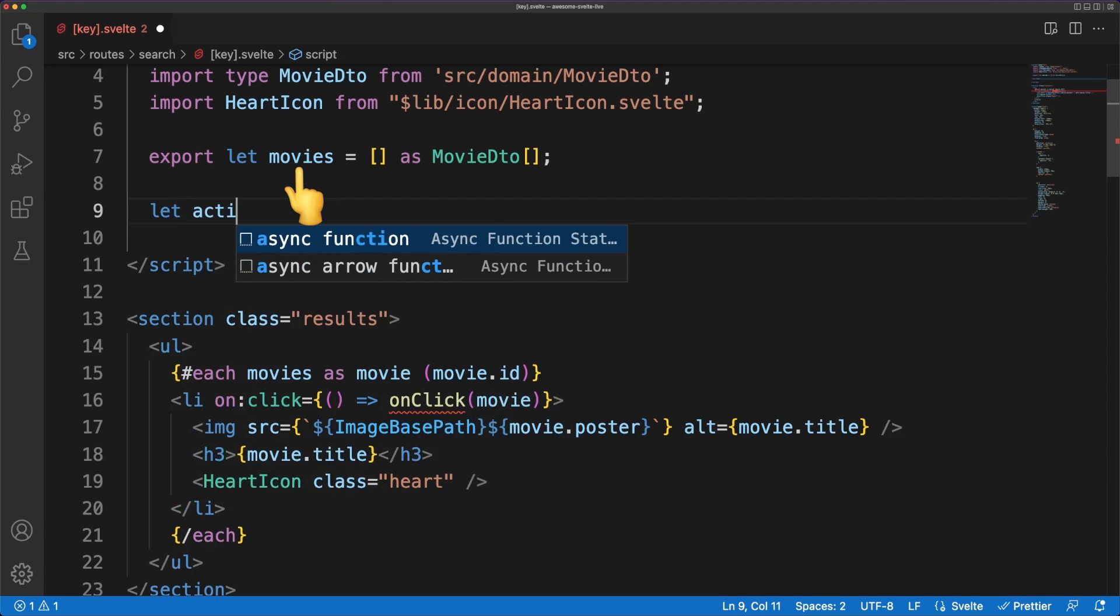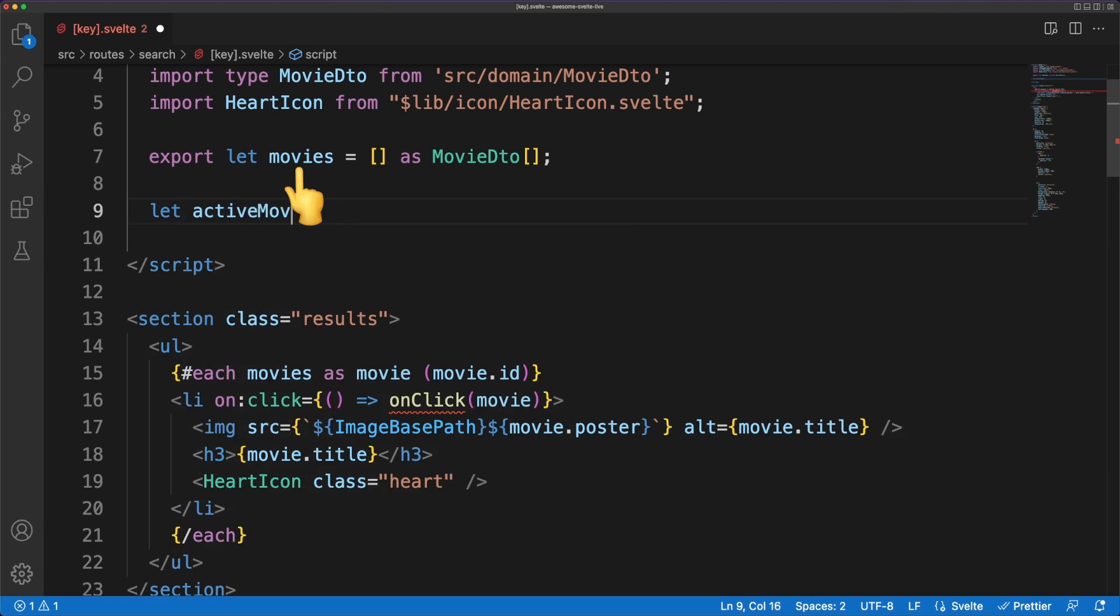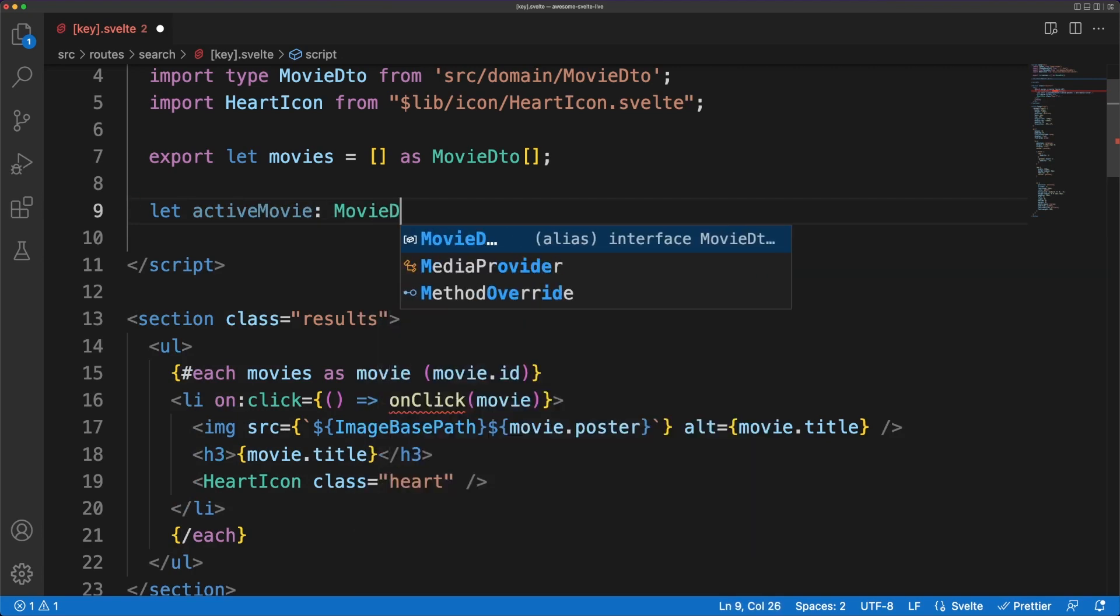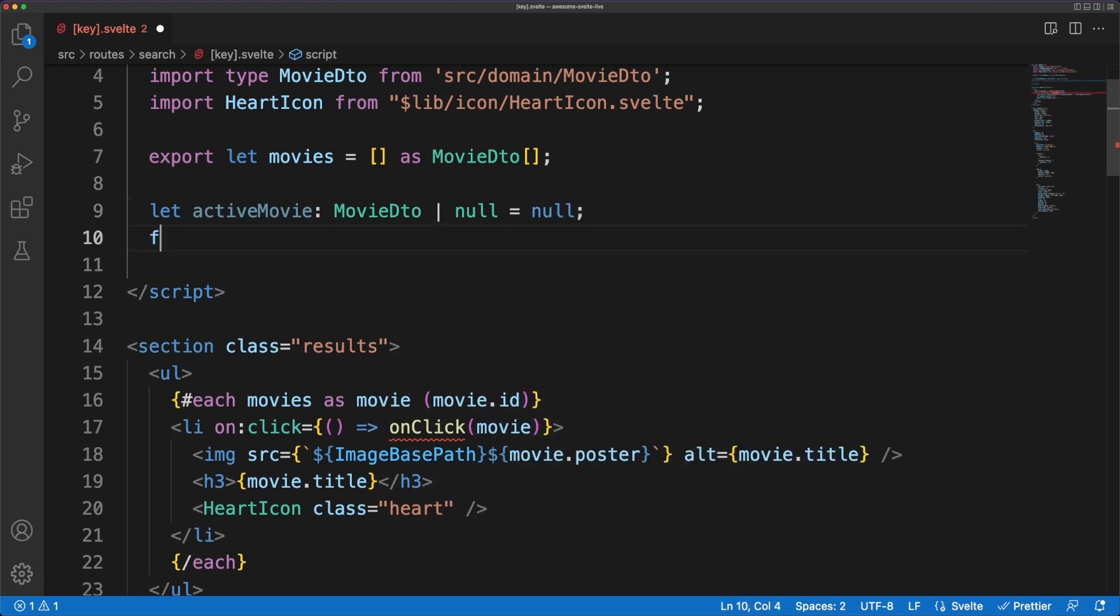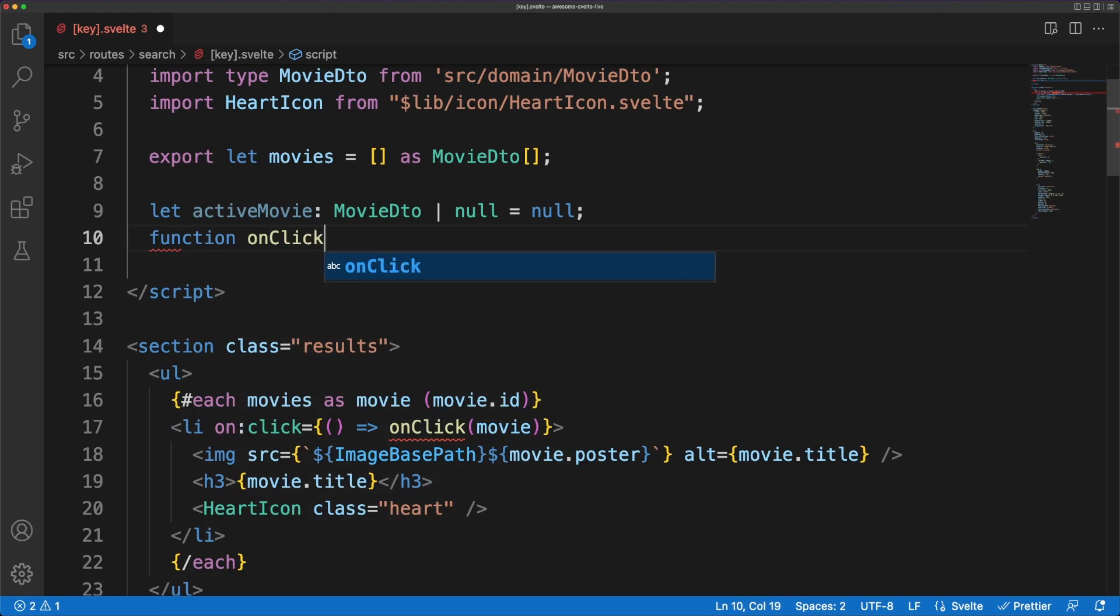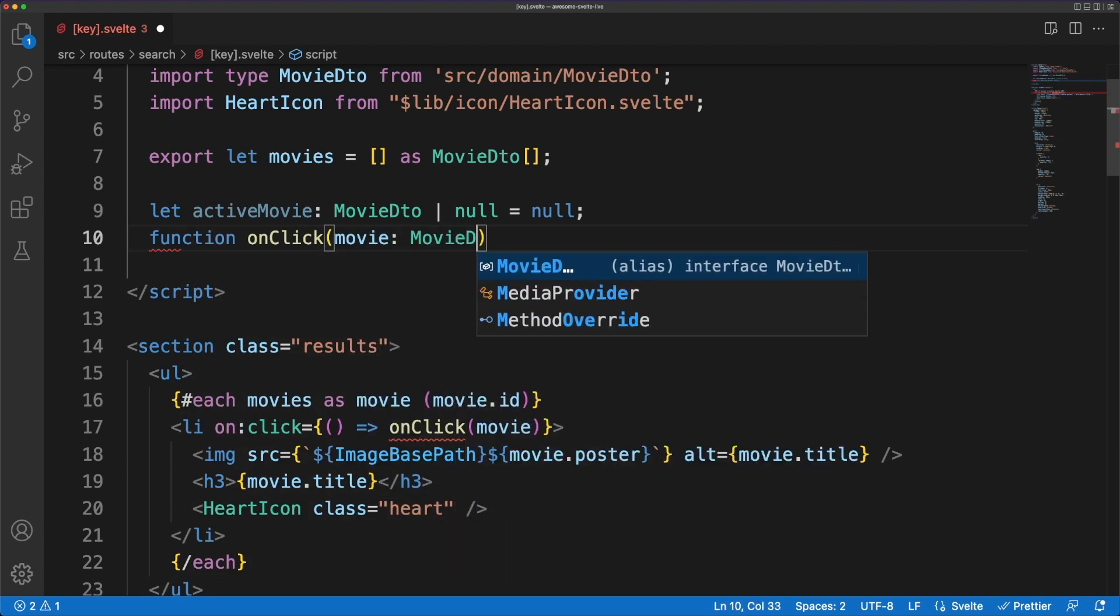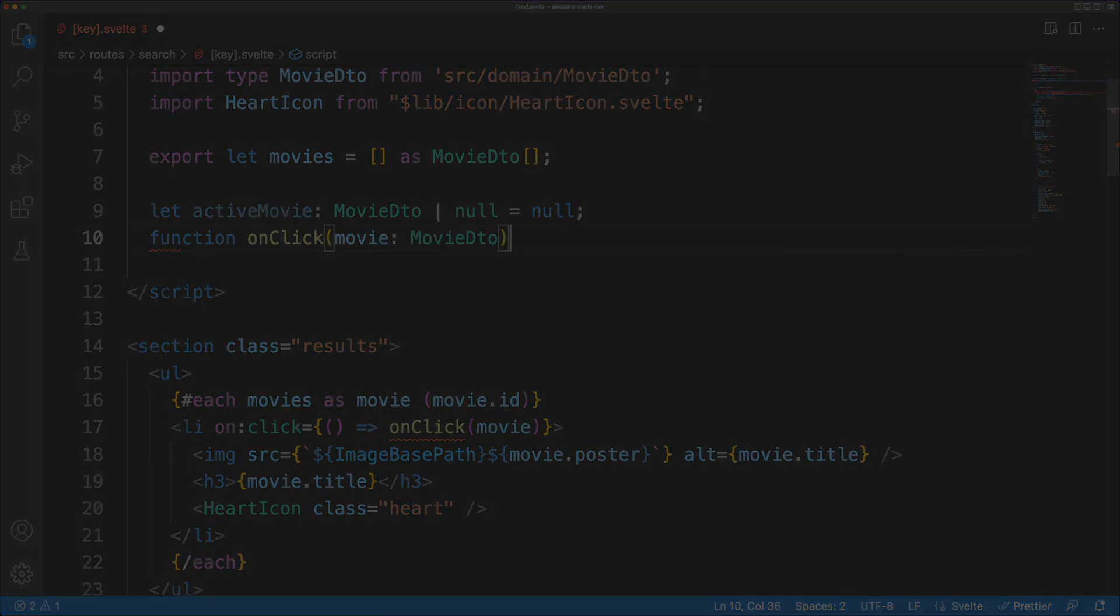Getting back to our code, notice that we defined the movie property for the search page. Since we also defined the page endpoint with the same name as the Svelte component, and that endpoint returns a property called movies in the response body, the framework knows to pair the endpoint to the page, and to populate the page properties with the information from the response.